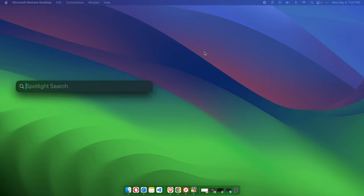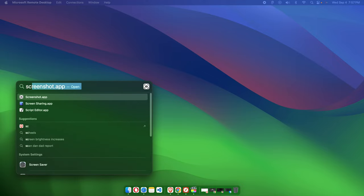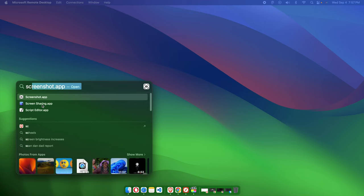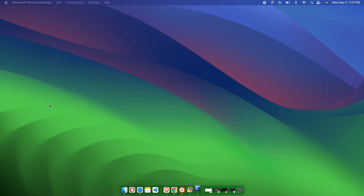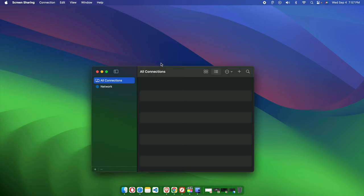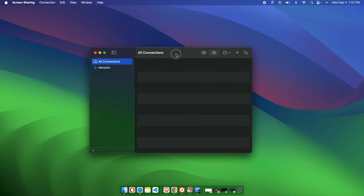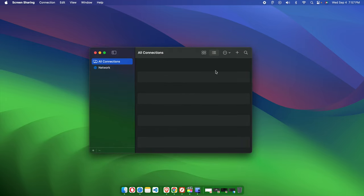This will bring up Spotlight search. We need to type the application name: Screen Share. The Screen Sharing application will appear, just double-click it. Now we need to connect to another Mac. To do this, we need to find the IP address of that Mac.